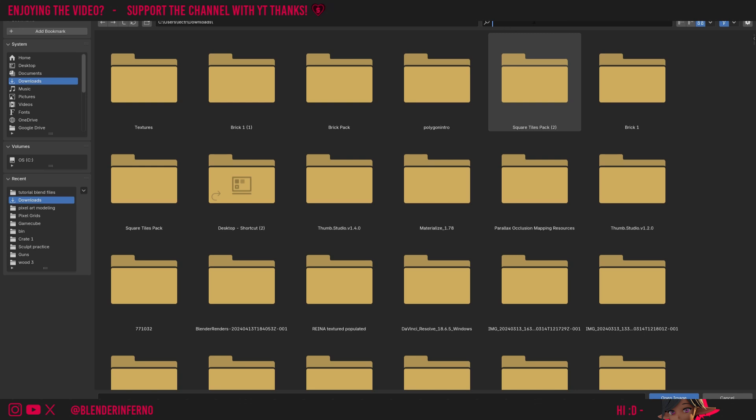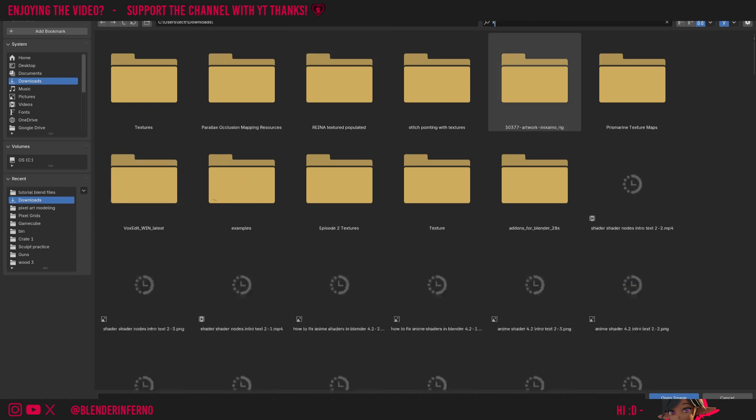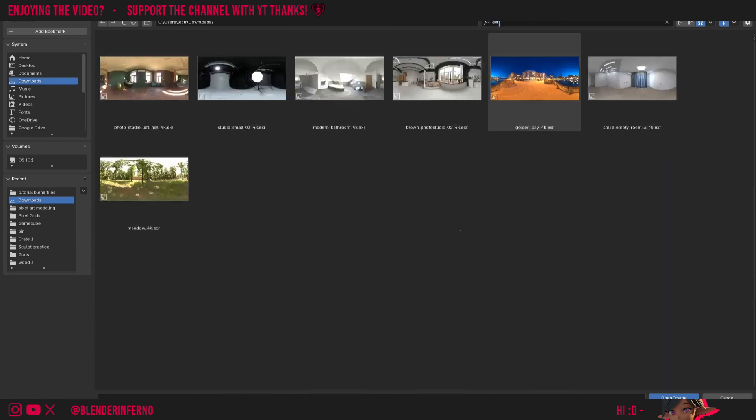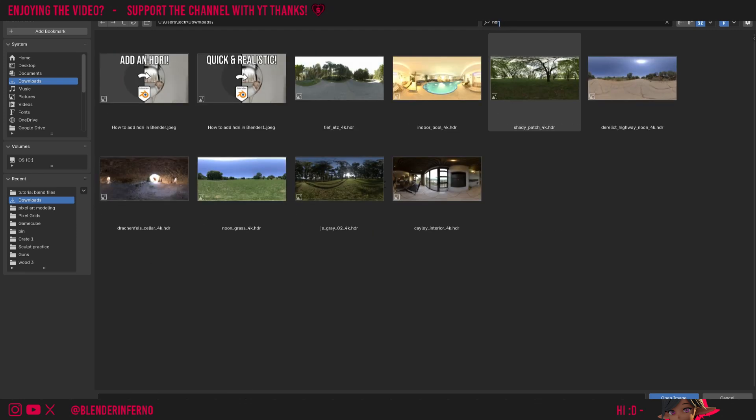Once you've downloaded an HDRI you like, you can just search for it by coming to your downloads folder and then you can filter it by the file type. For example, if you downloaded the EXR you could just type in EXR, and now you can see I can only see my EXR HDRIs. You could also type in HDR if you downloaded an HDR type of HDRI.